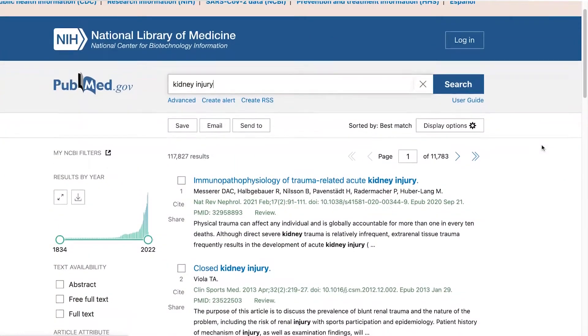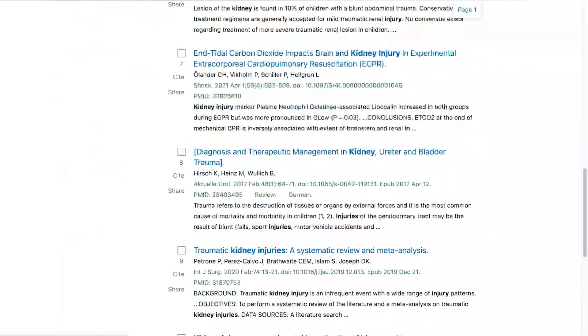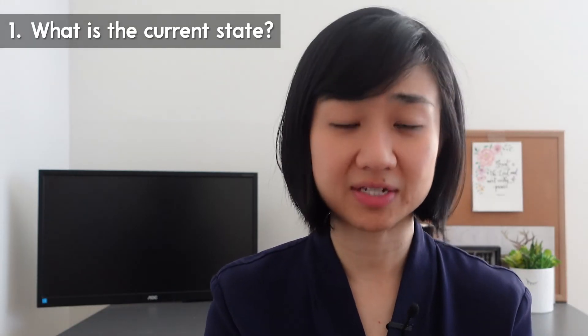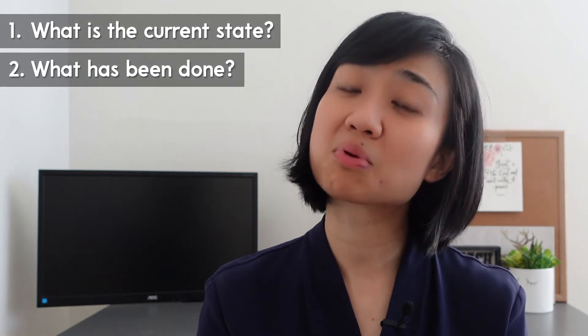Number four: literature review. This is a really important step. You need to spend enough time to understand the current level of knowledge in the field and the research gap. Use PubMed or Google Scholar to find articles. Choose an updated review paper and a few original research papers — make sure they're from reputable journals, highly cited, and recent. After those first few, look at the reference list to find more articles. Assess: what is the current state of evidence, what has been done before, and what problems remain?